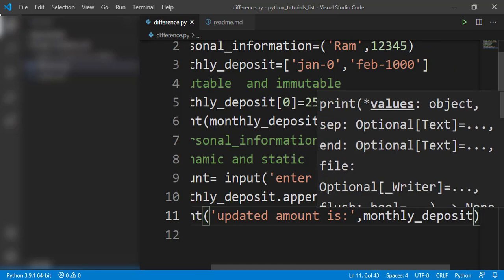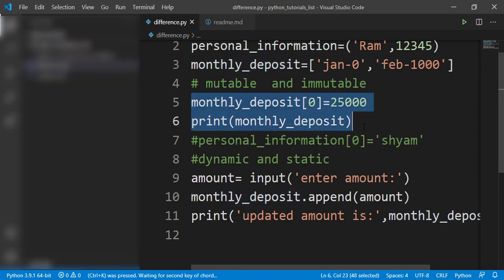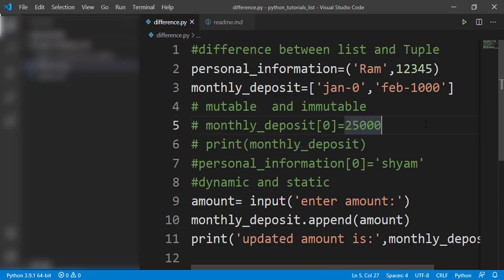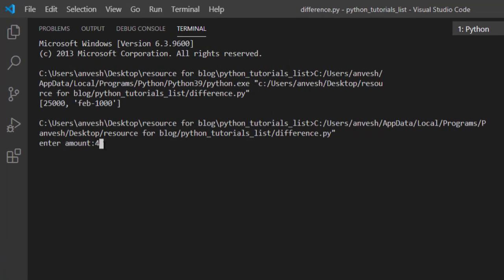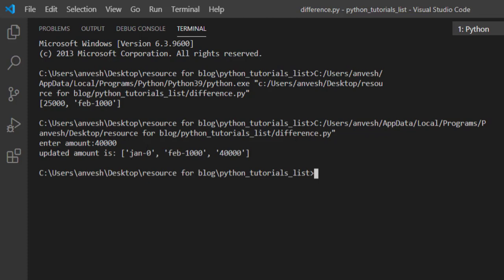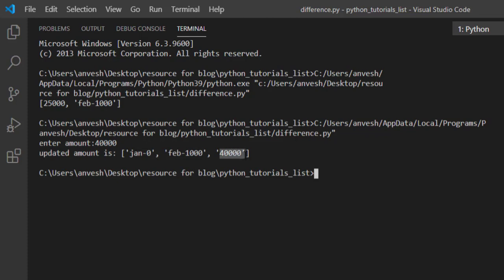After printing the updated monthly deposit and running the program, it asks to enter an amount. Entering 40,000 shows the updated list: January is zero, February is 1,000, and the new amount 40,000 is added. This means the list can grow dynamically — its size is not fixed — that is why a list is called dynamic whereas a tuple is called static.